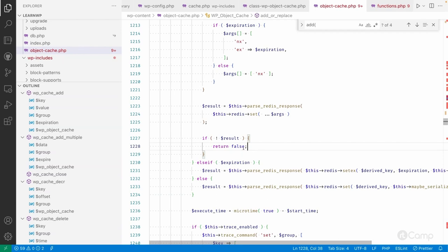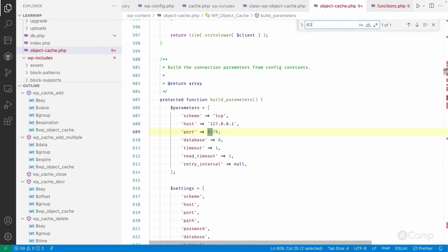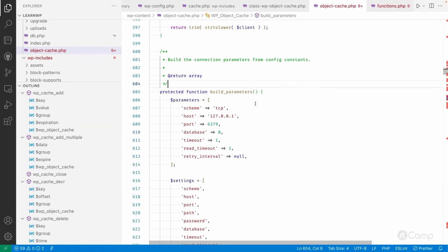Those extensions have their own implementation to connect with the Redis server. By default, the Redis server uses localhost and port 6379. I have Redis installed on my local system, so it connects to localhost on port 6379 — that's the default port where the Redis server starts — to get and set the cache data.